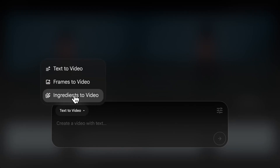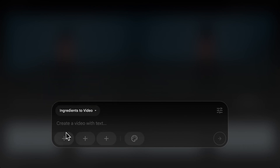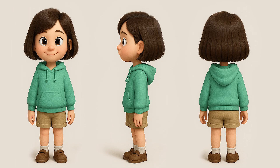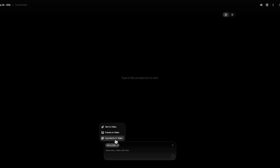All right, let's begin by mastering Flow's core functions. First, let's learn about the ingredients to video mode. One of the biggest headaches in AI video creation is consistency, right? Flow's ingredients feature is key to solving this.